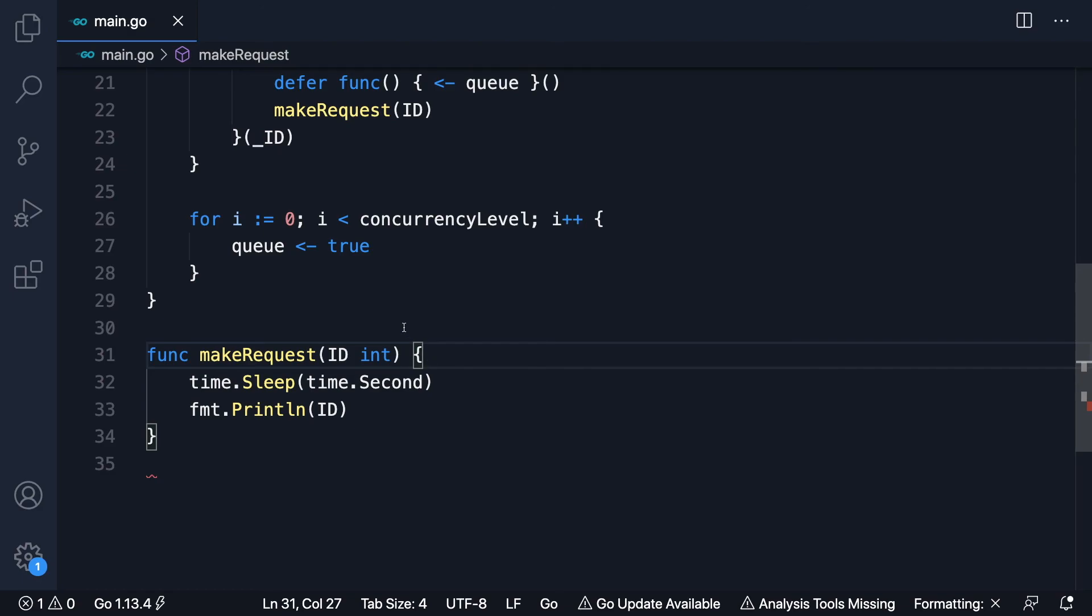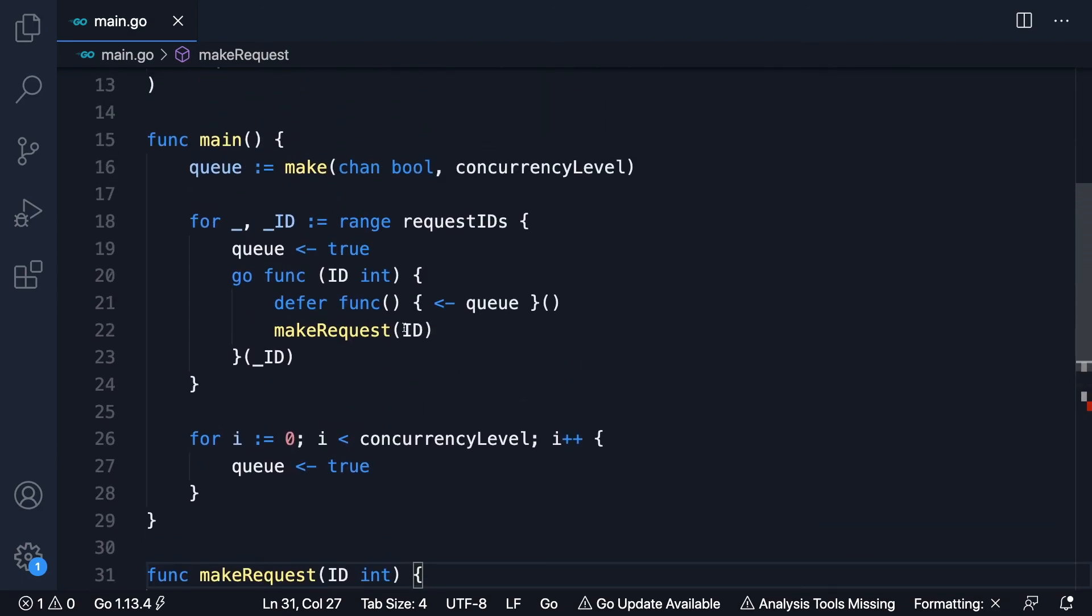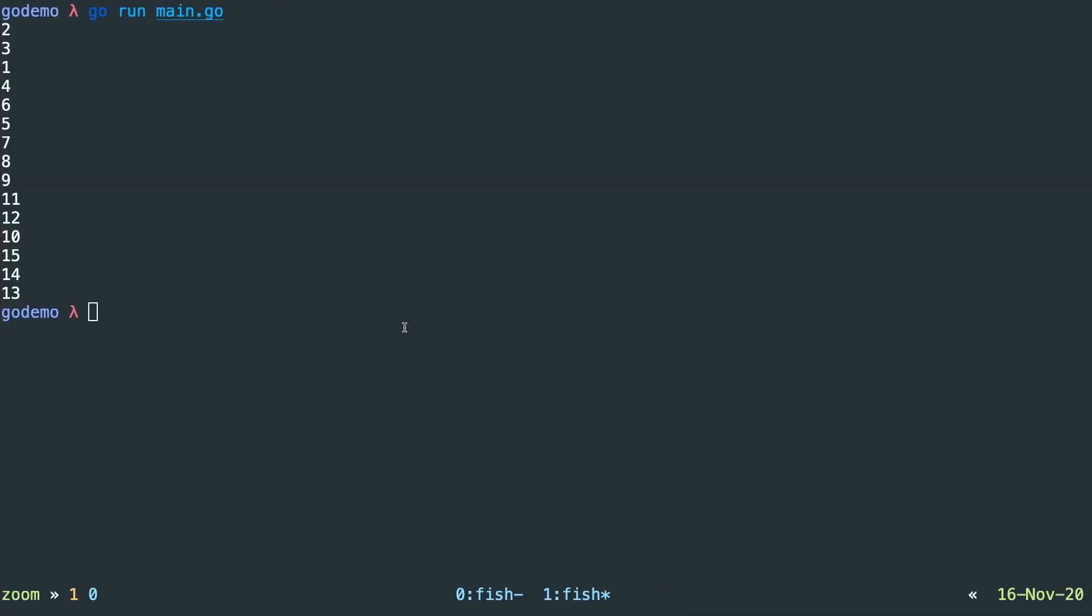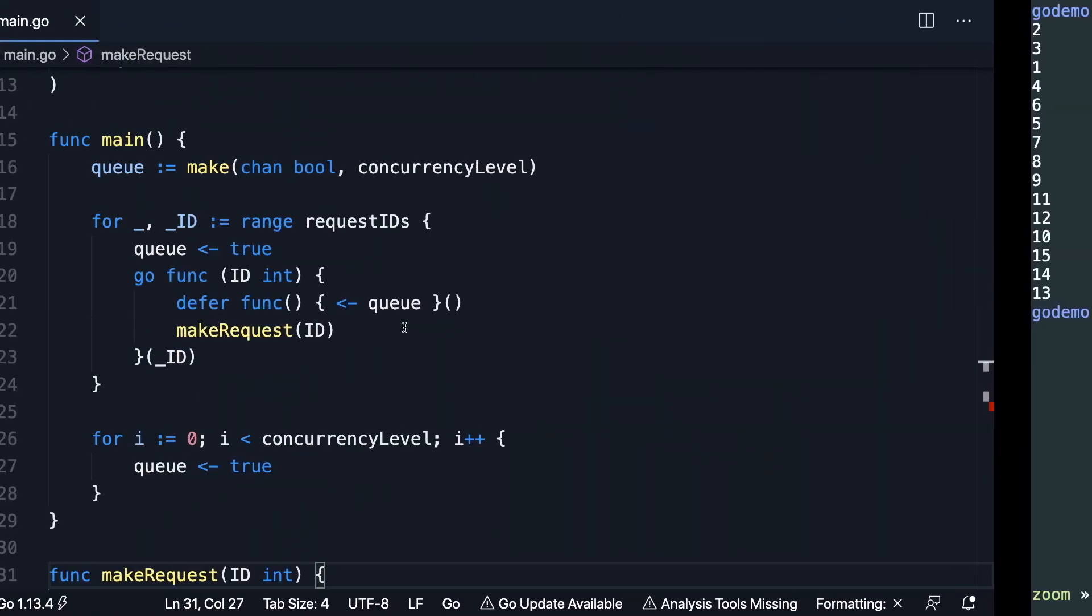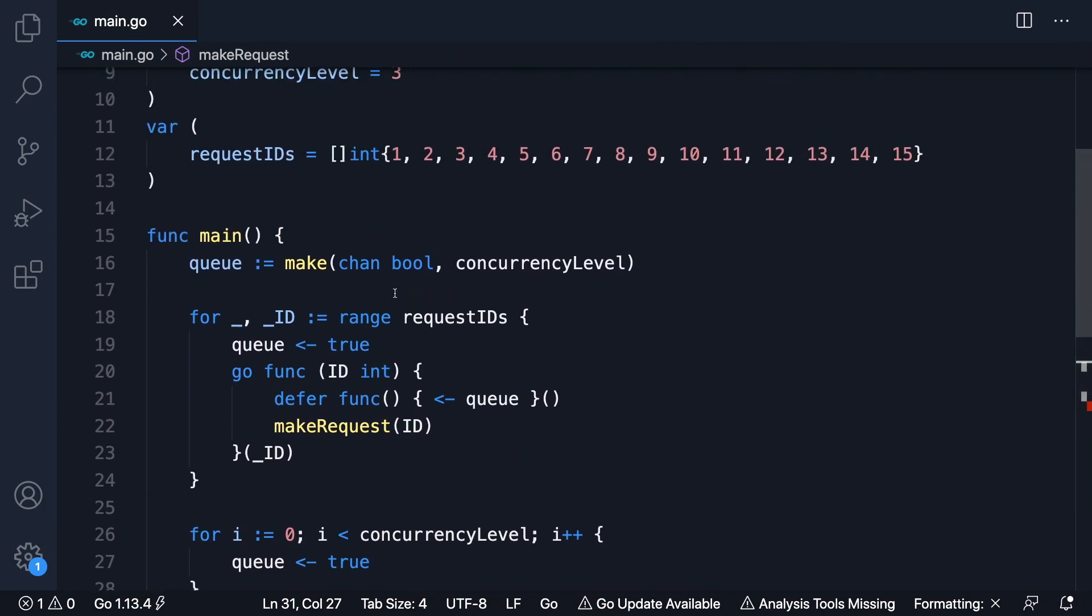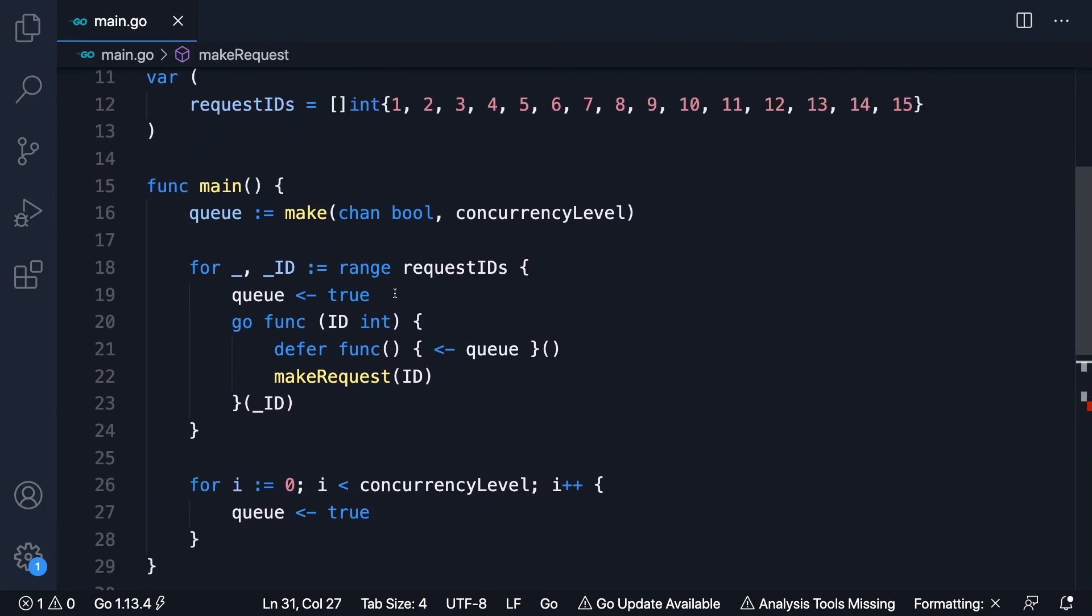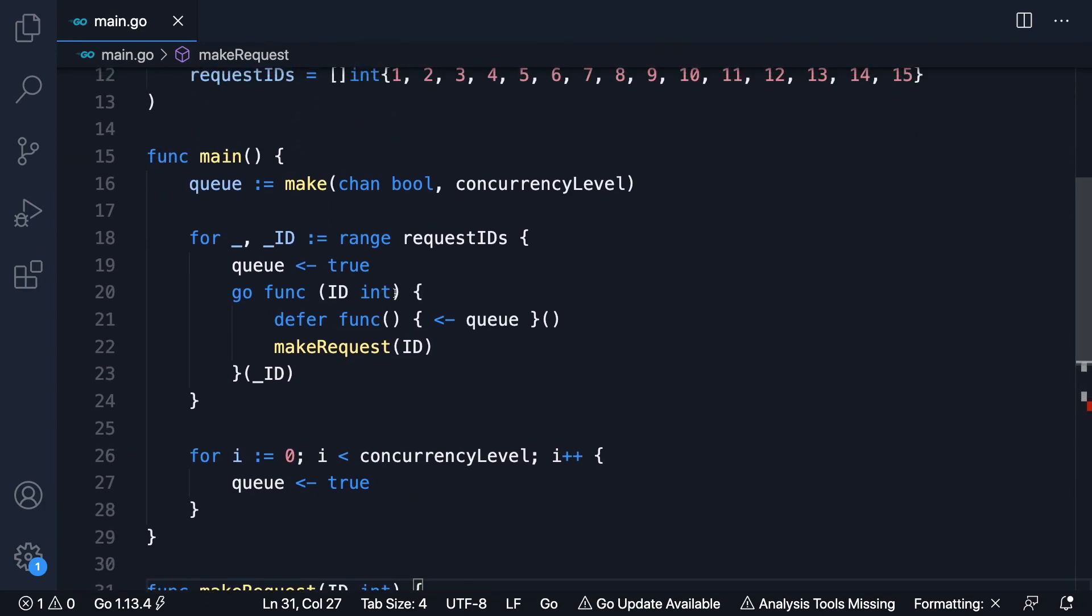But anyway, that's how we limit concurrency levels in Go. I think it's a very important pattern to know. And I think we'll leave it there for today.